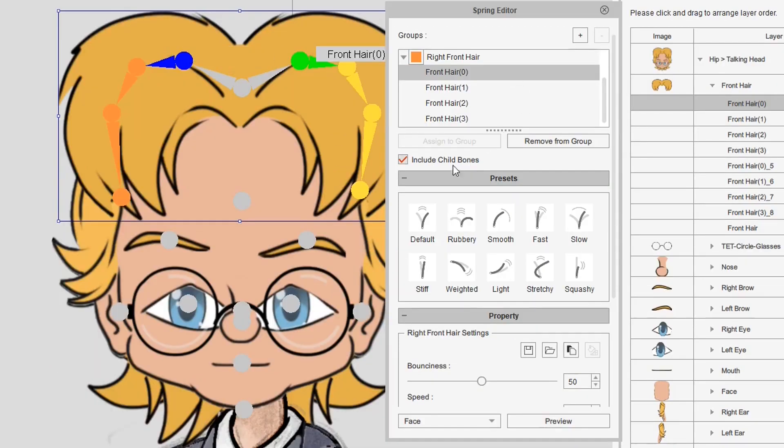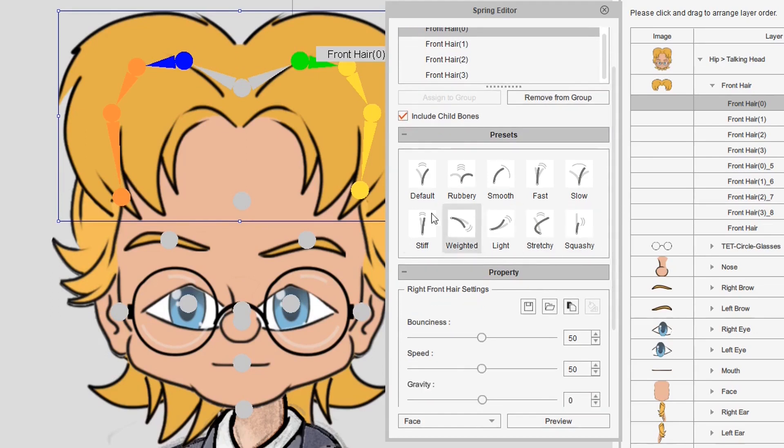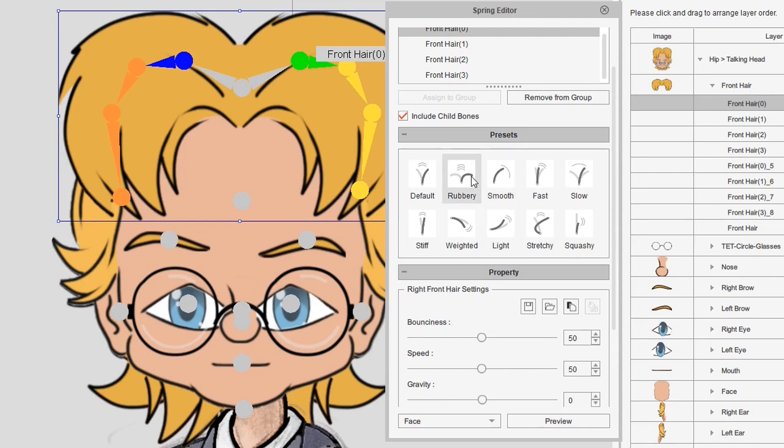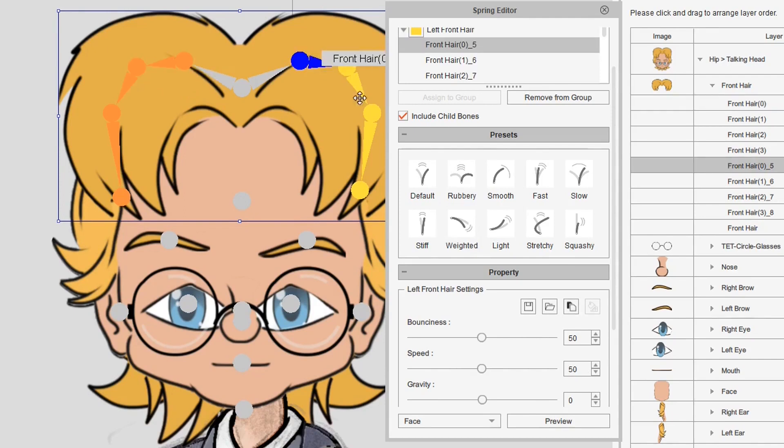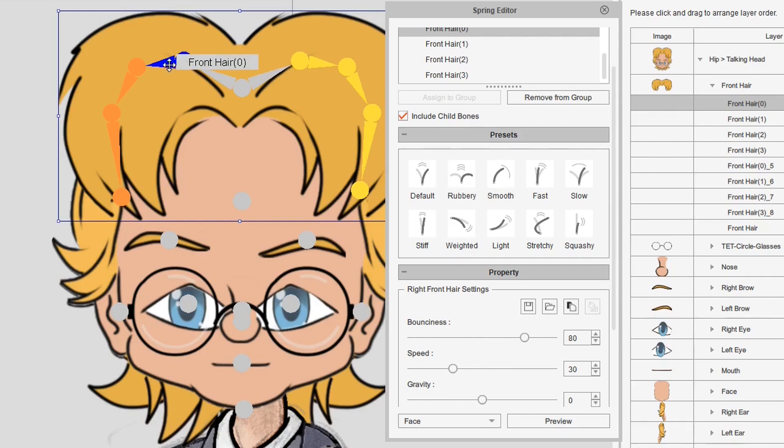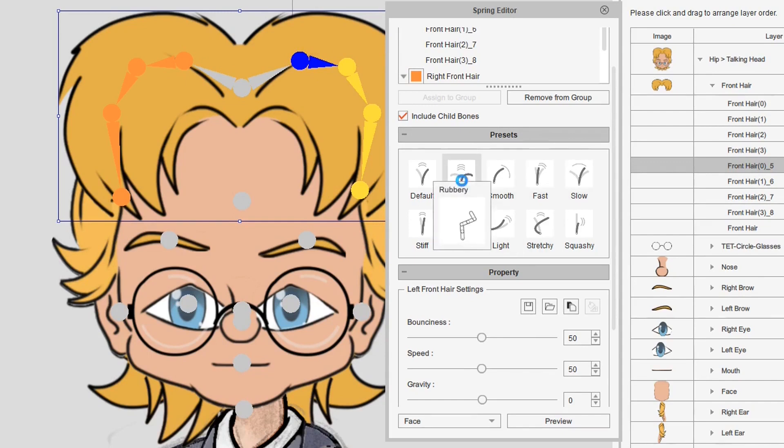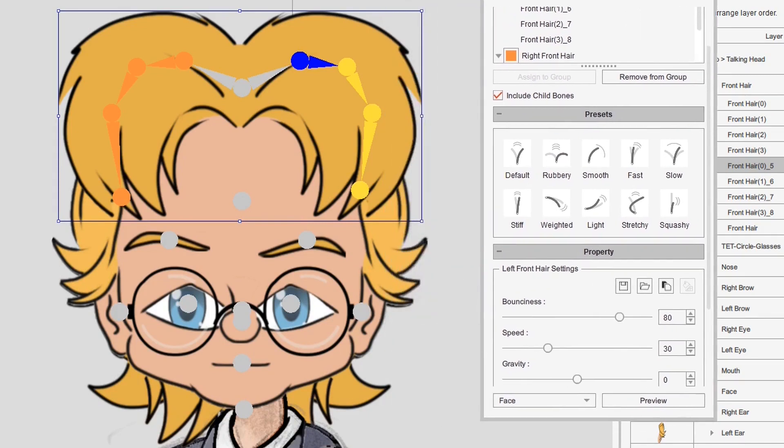So if I select that bone and make sure include child bones is selected, now I go down here and I choose whichever preset I want or I could actually just go into here. I'm just going to do rubbery for now and click on that. So you'll see this bone everything down here has gone back to the default but if I select over here it changes to the settings of whatever preset that I set on it. I now want to go over here and do the same thing. Make sure include child bones is selected and I'll do rubbery for that. And it doesn't look like anything's happening but I can assure you it has.